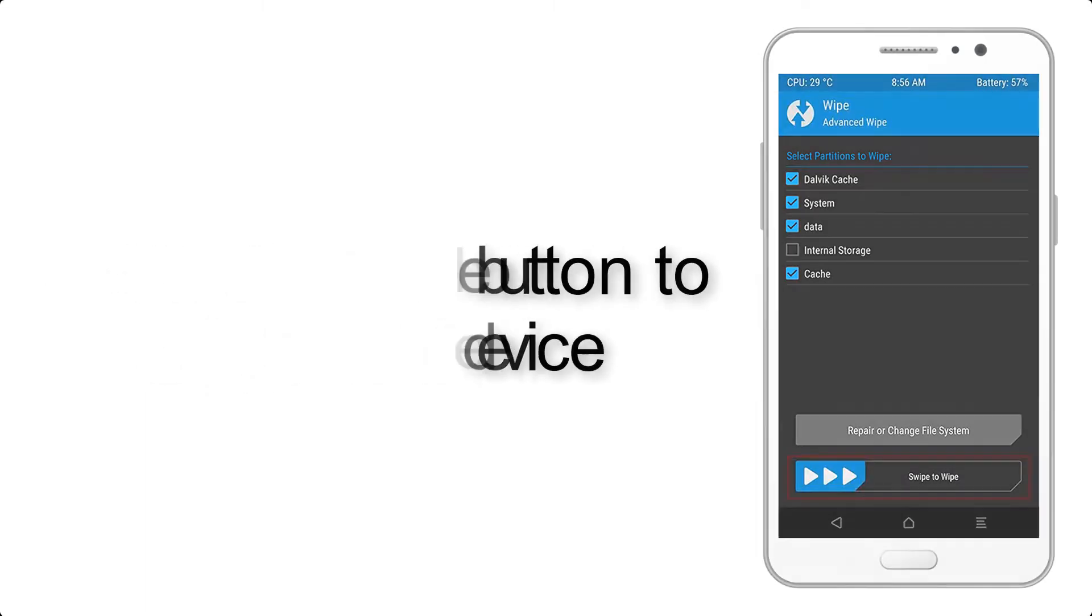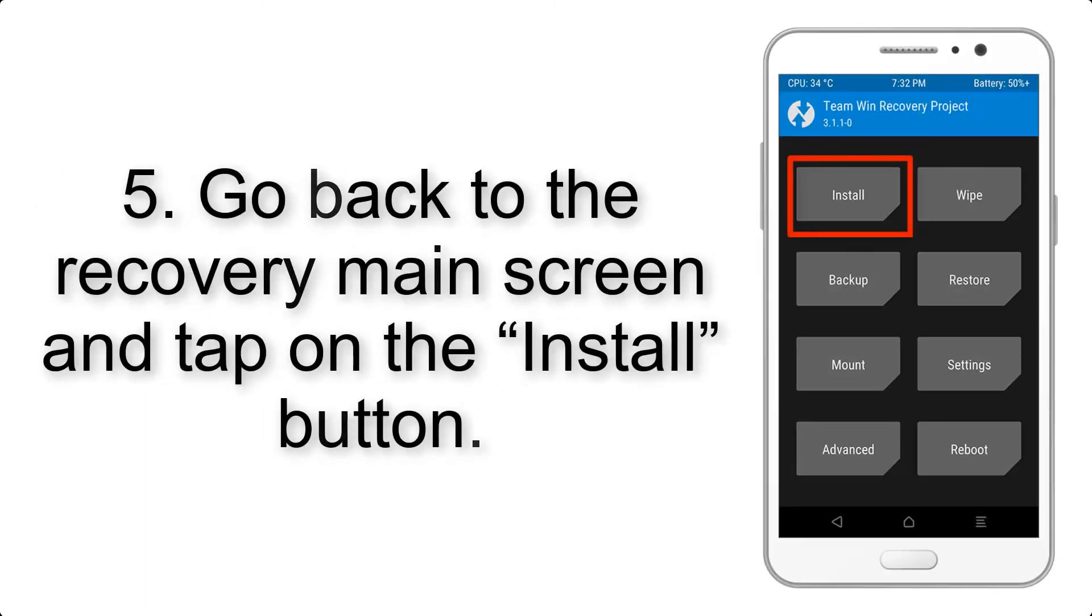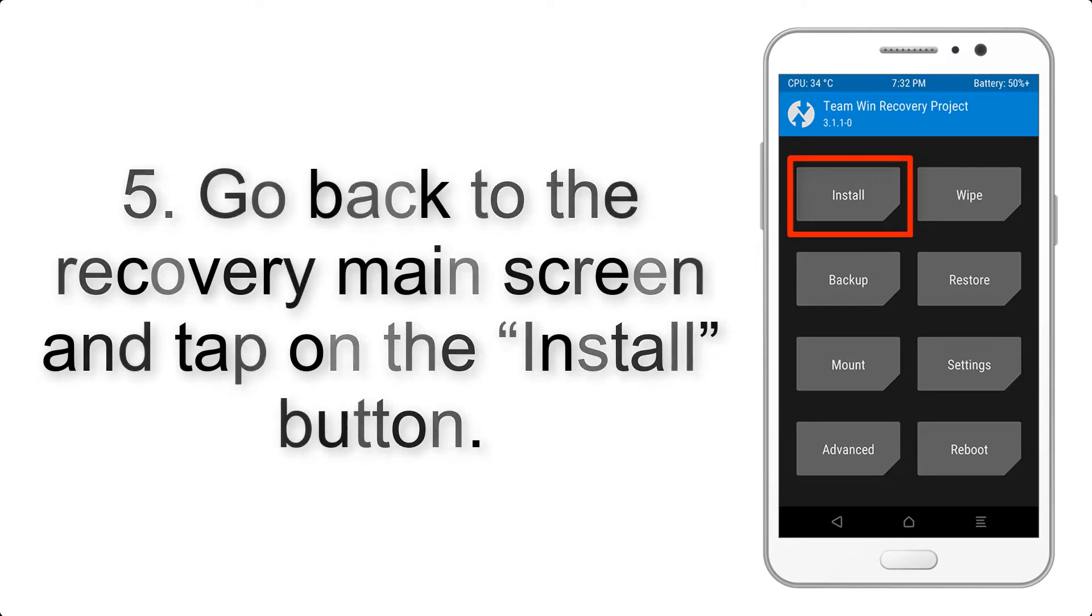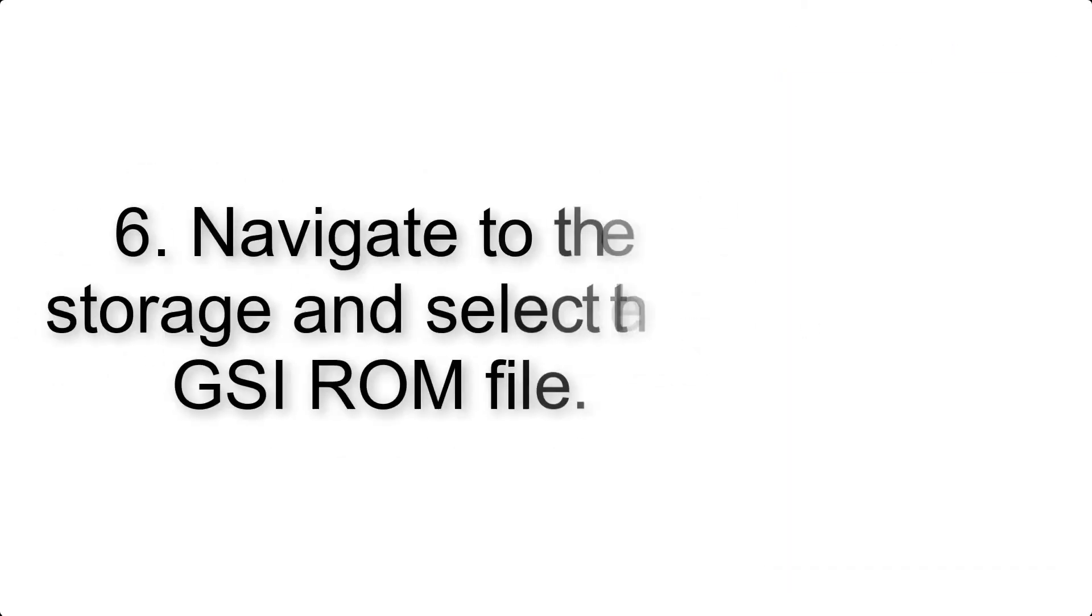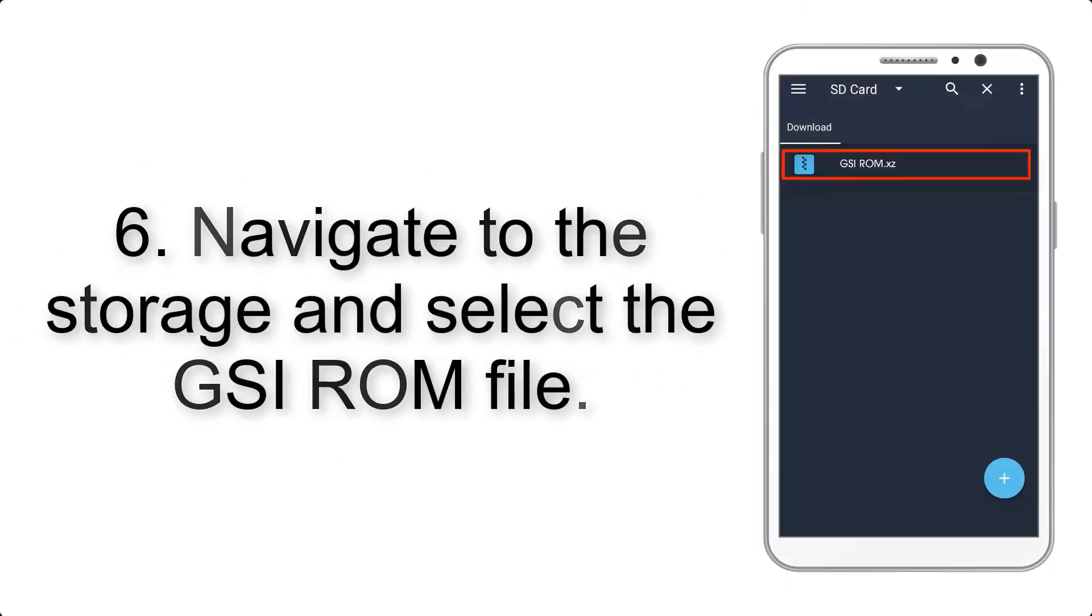Step 5: Go back to the recovery main screen and tap on the install button. Step 6: Navigate to the storage and select the GSI ROM file.